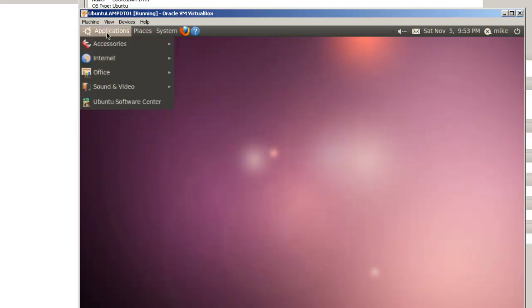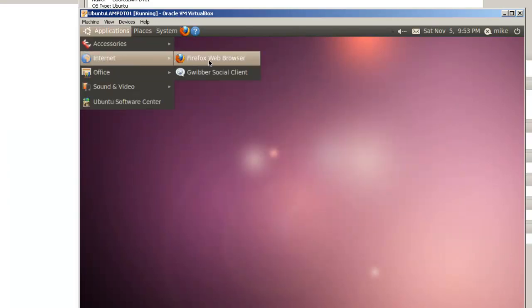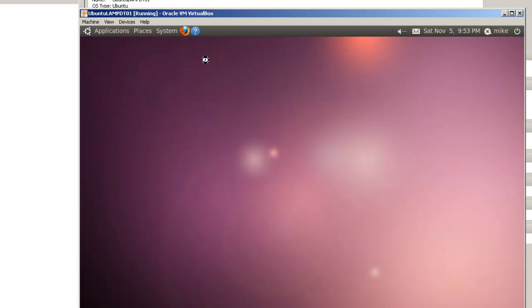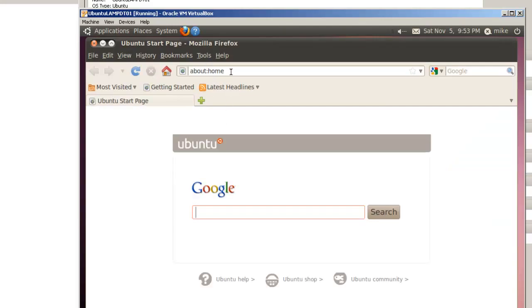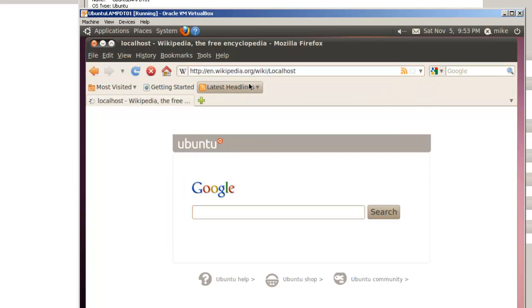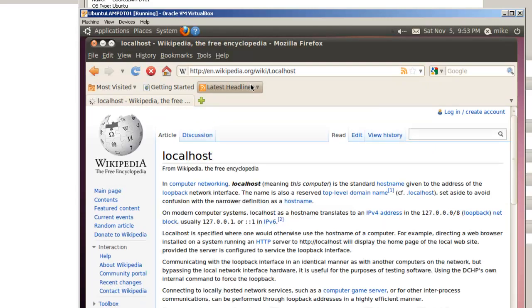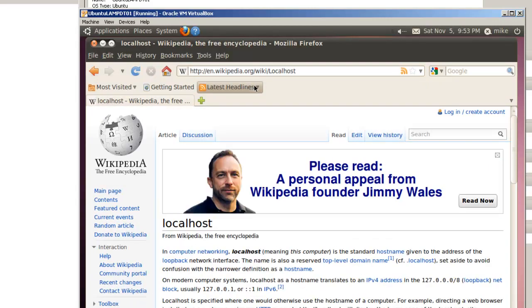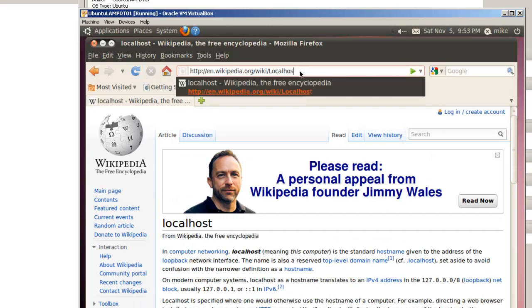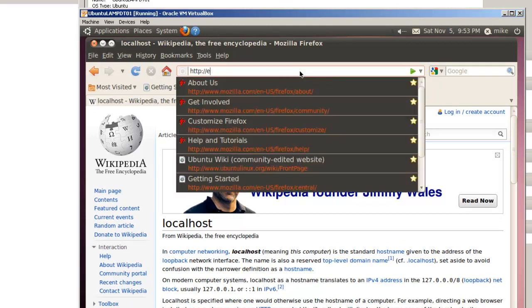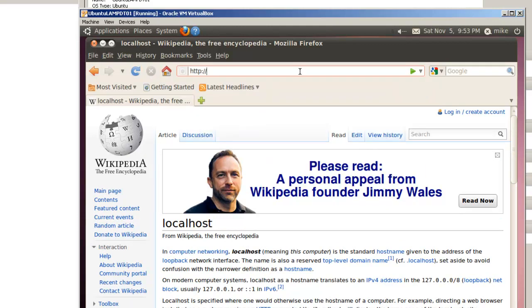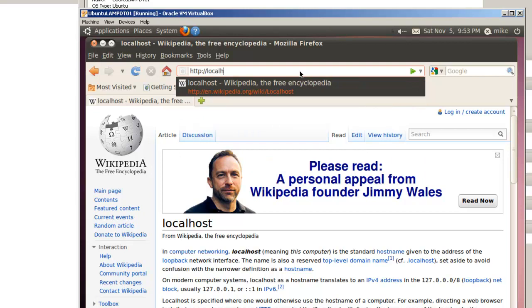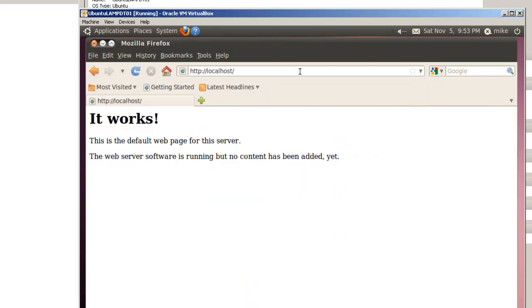The other thing I want to do here is go to internet, start our Firefox web browser, and verify that the Apache web server is working. In this case I will simply type in localhost, HTTP localhost like this.